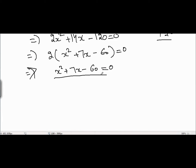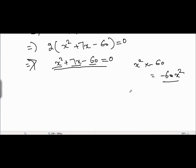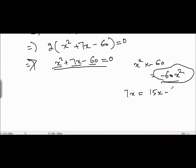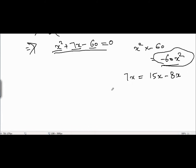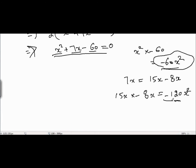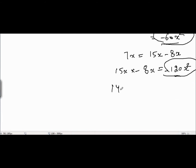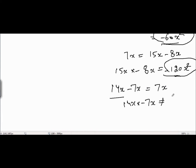We solve by the method of factorization. The product of the first and last terms is x squared times minus 60, which is minus 60x squared. We need to split 7x into two terms whose product equals minus 60x squared. Trying 15x minus 8x: the product is minus 120x squared — that doesn't work. Trying 14x minus 7x: the product is not minus 60x squared either, so we try another combination.